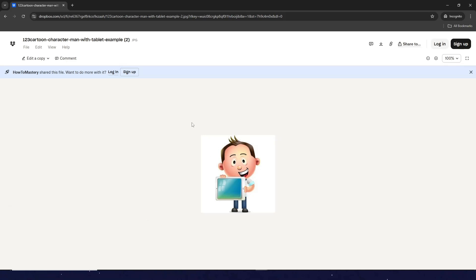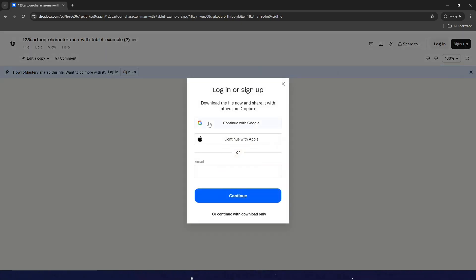Then it will show you something like this. In order for you to download the file, you just need to click on the download icon here at the top and then it'll prompt you like this.